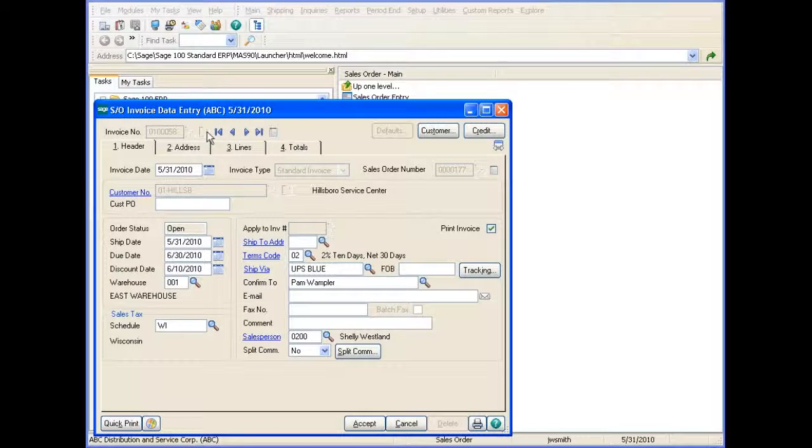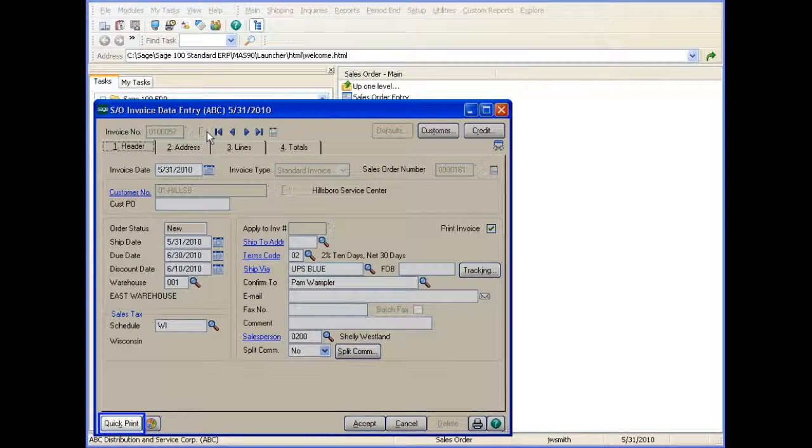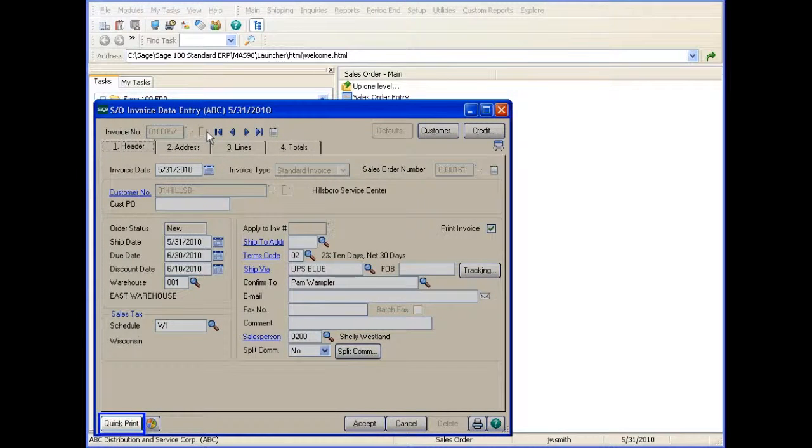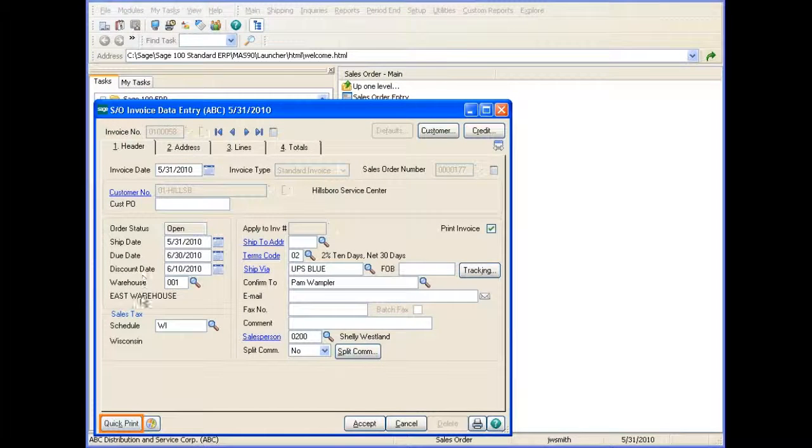When you create an invoice, you can click the Quick Print button to quick print the invoice.